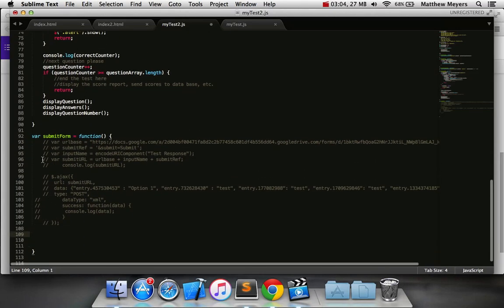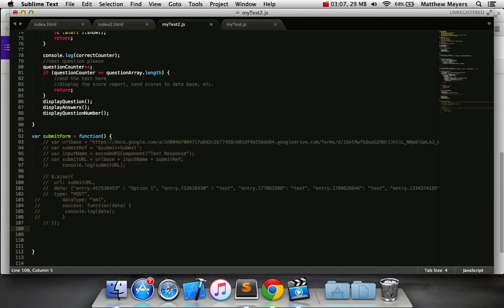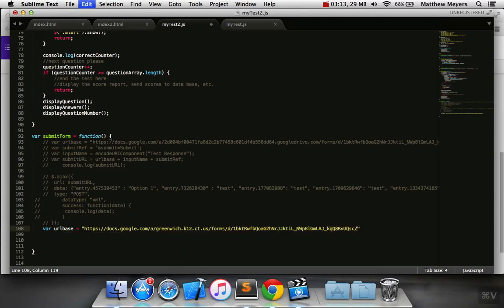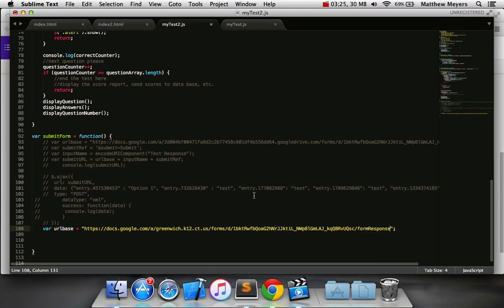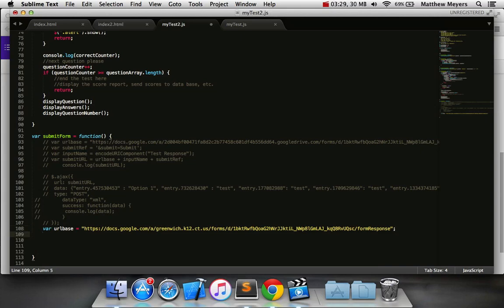So I've set up a basic submit form function, which you can do too. You can ignore this commented stuff for now. We're going to set up a variable for that URL, and I'm going to paste. All right, that's good. We'll need this. Last thing is at the very end of that URL, we just need to type form response, just like that. That was pretty easy.